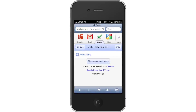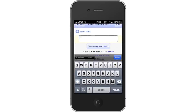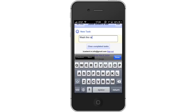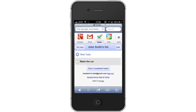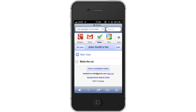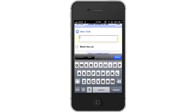Then tap New Tasks. Enter the name of the task you want to do. Let's type "Wash the car." Tap Done. Repeat this process until you've added all the tasks you want.